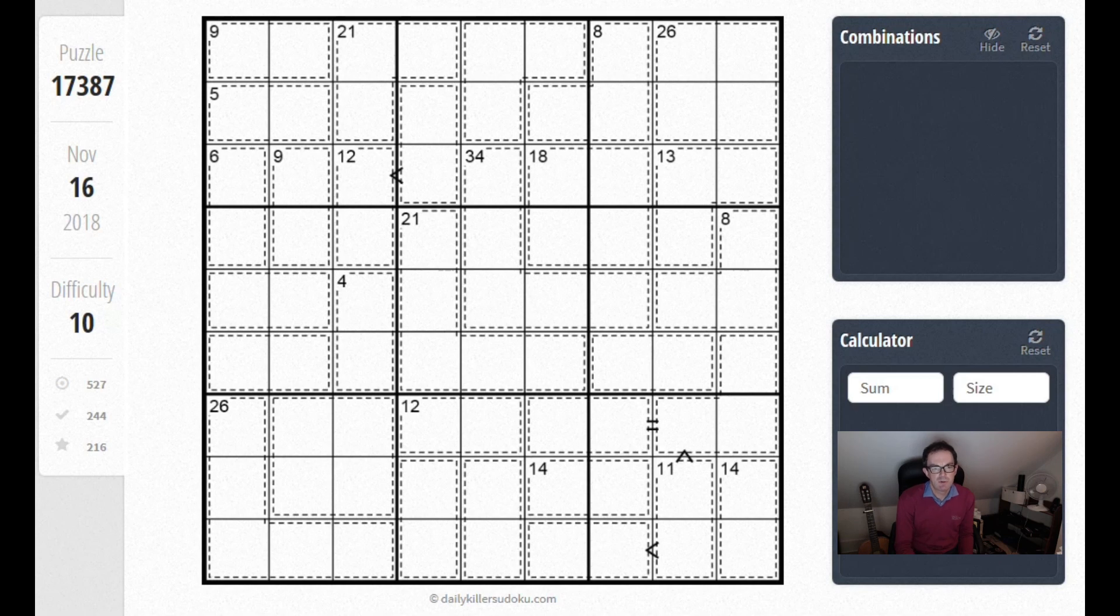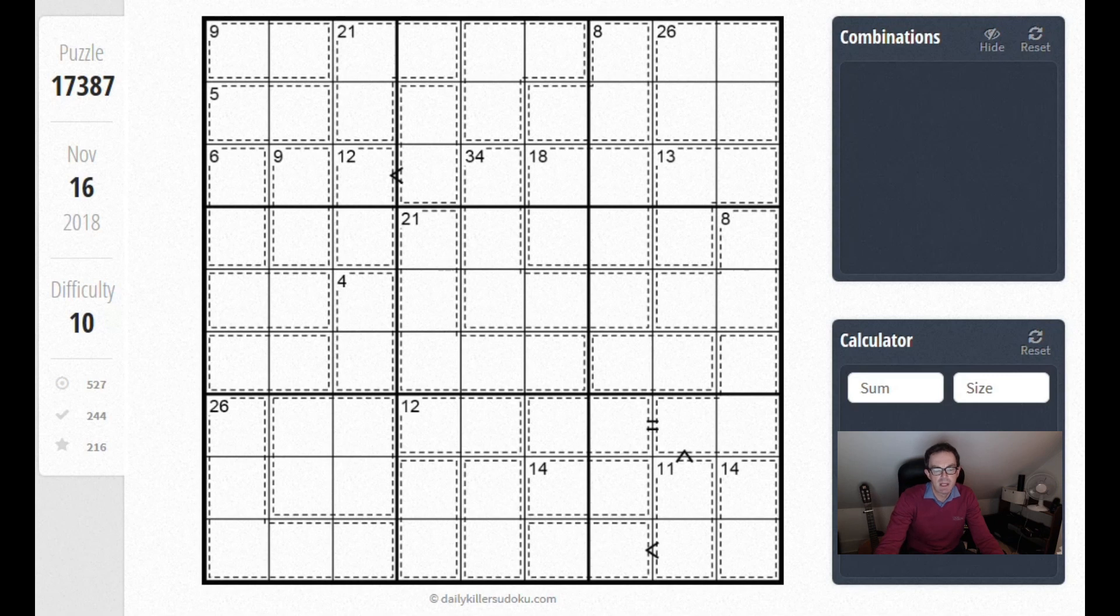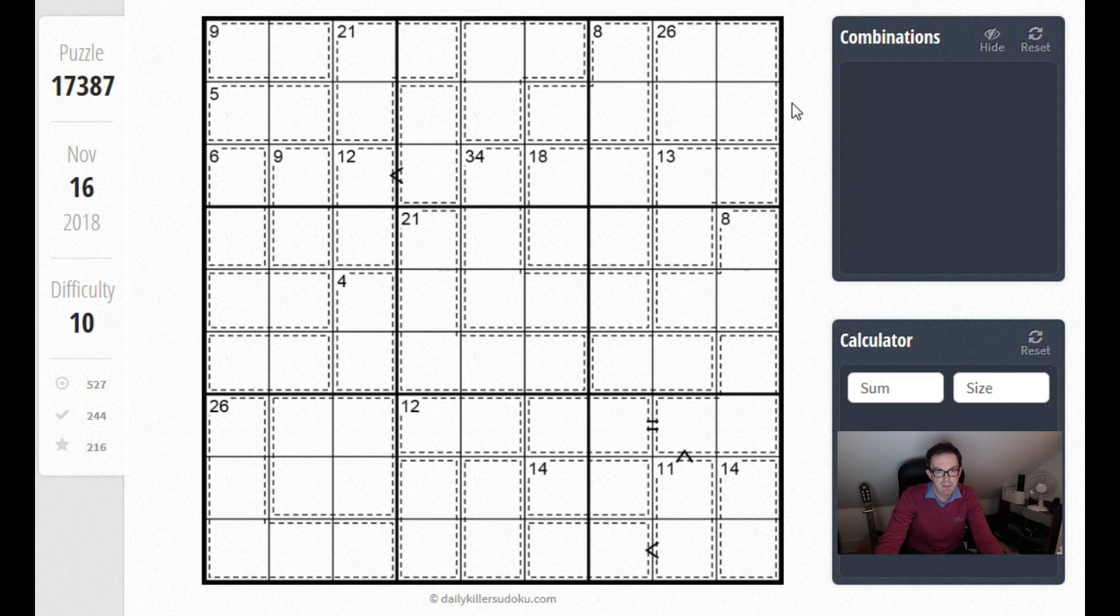This tip today doesn't use the greater than symbols at all. I want to talk about how you start a puzzle like this.